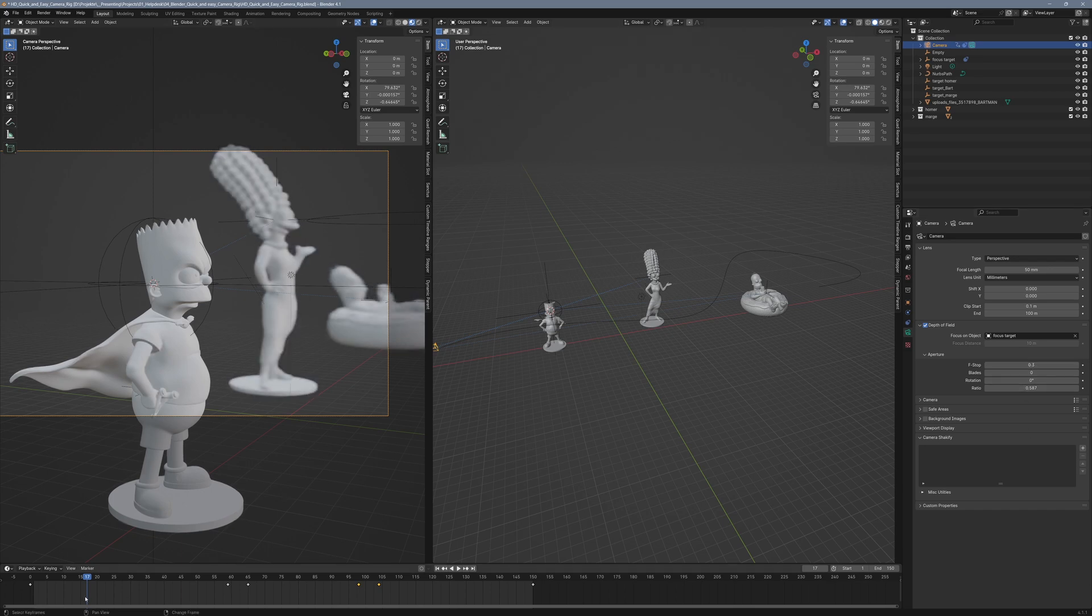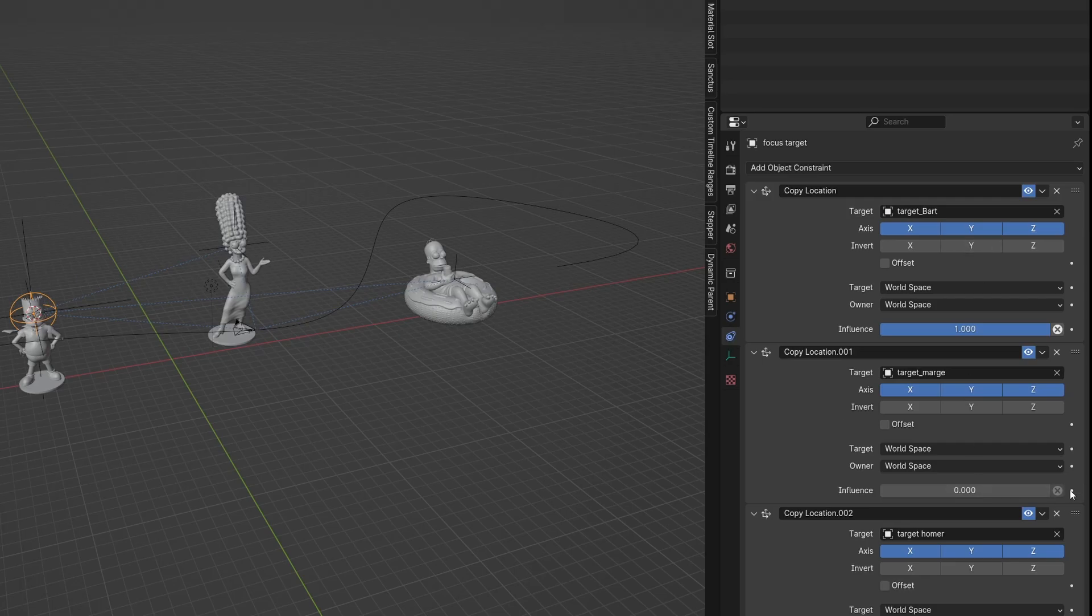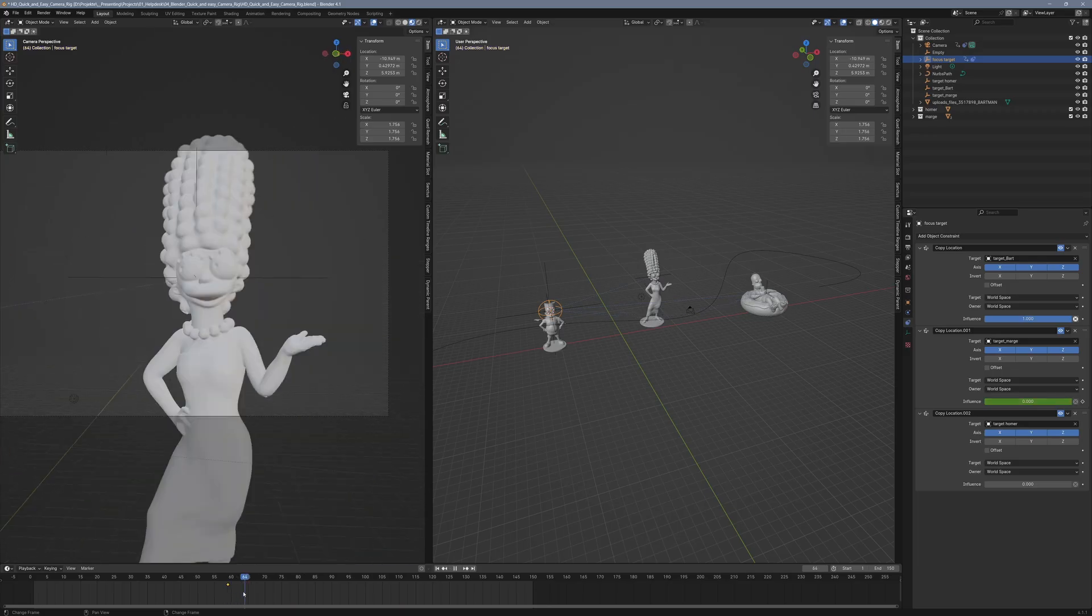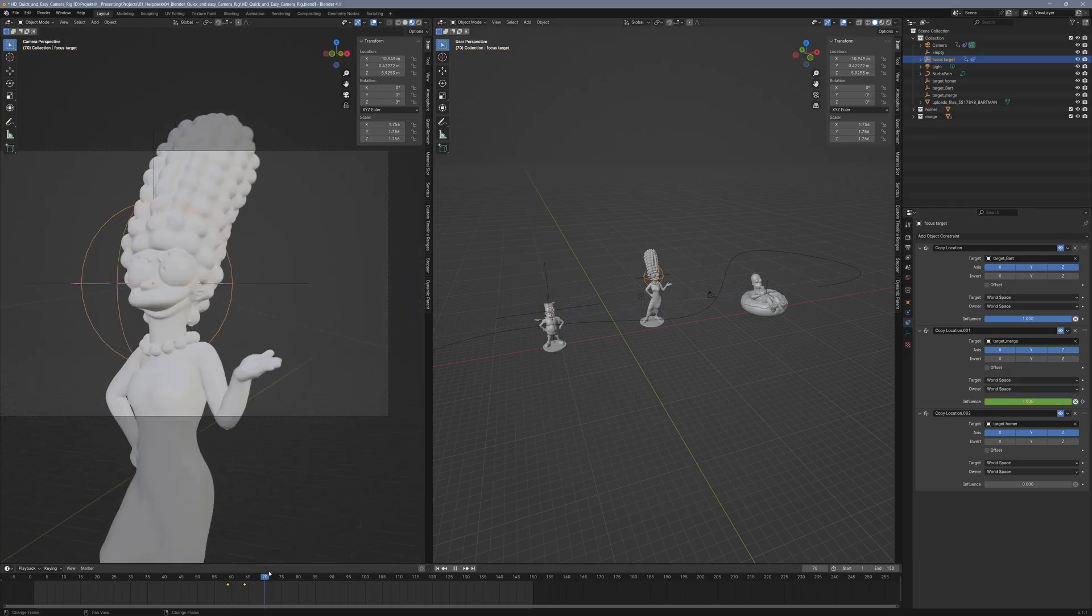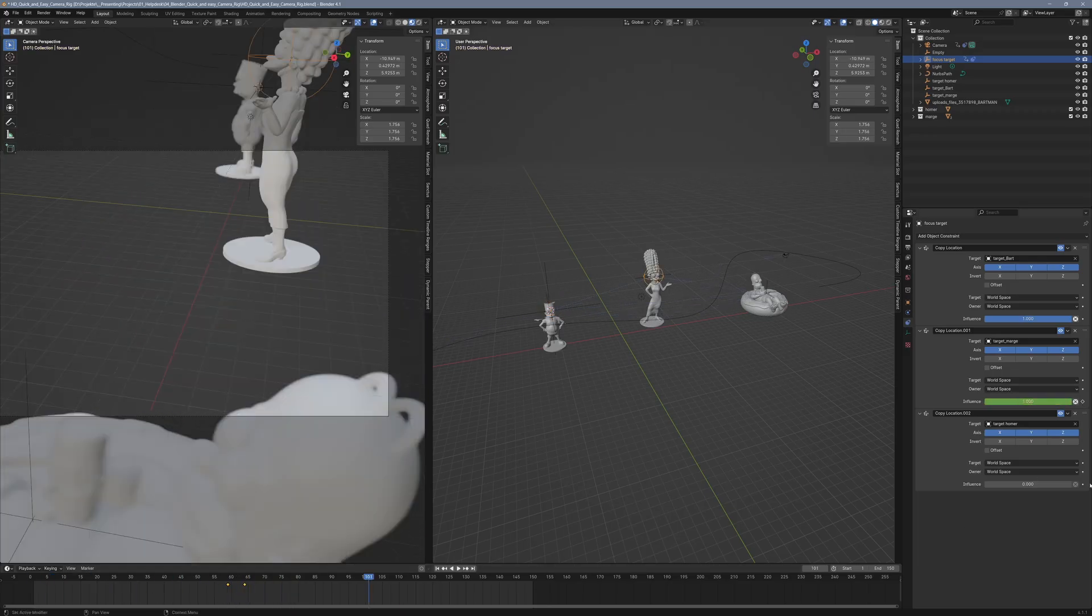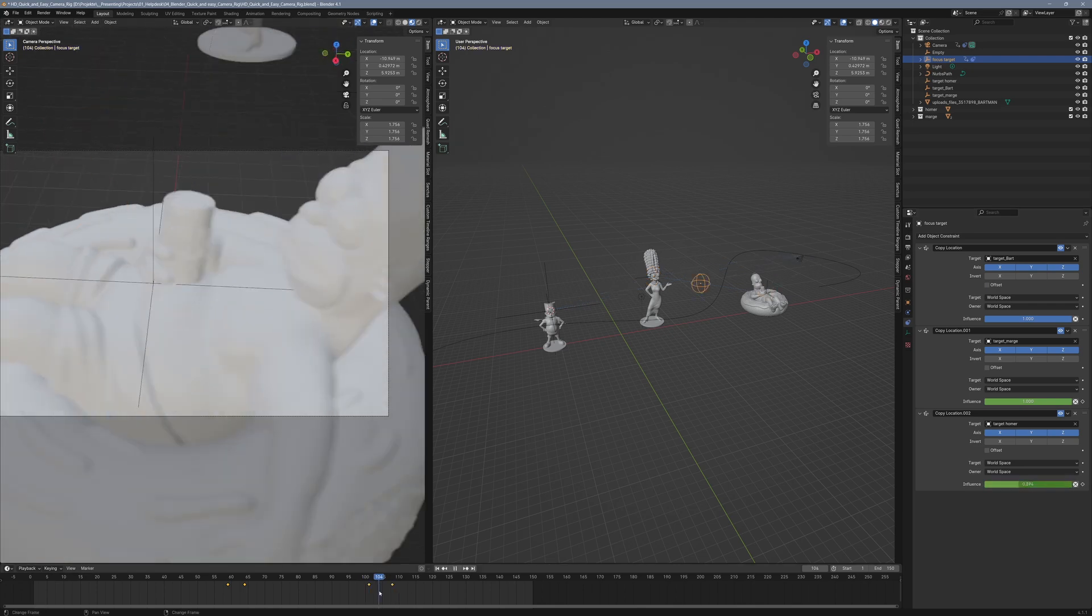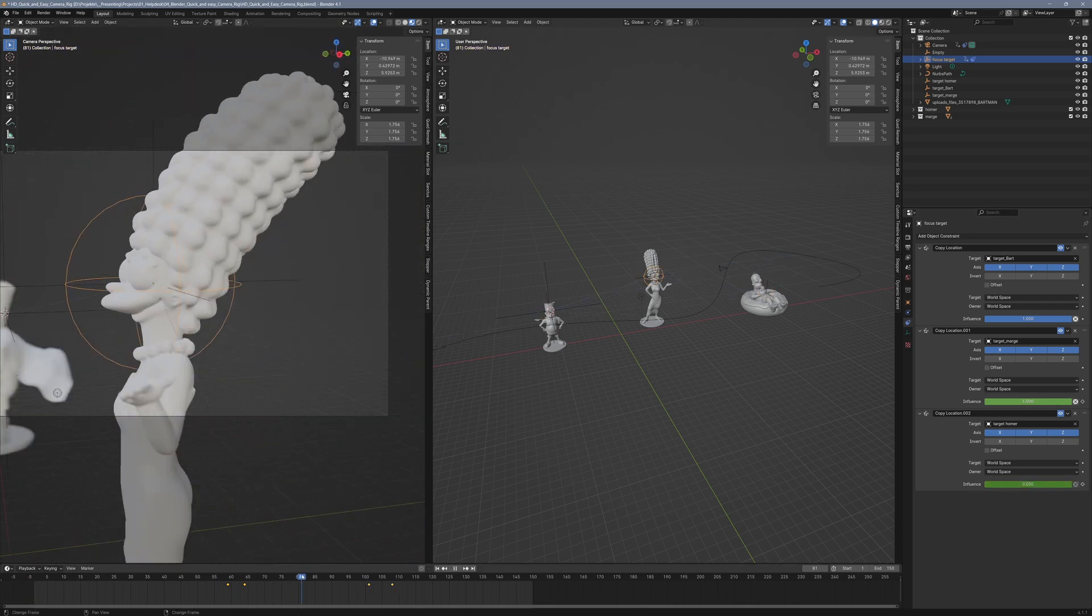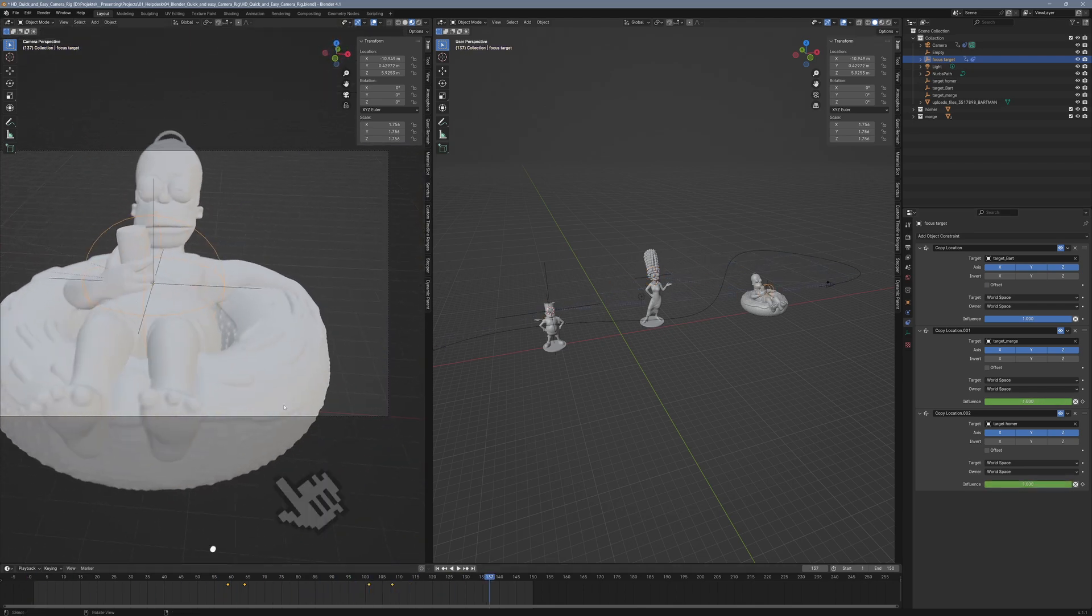And now you just need to keyframe the influence value of the copy location constraints for your objects at the right points in the timeline. So the focus is always correctly set. And that's it!